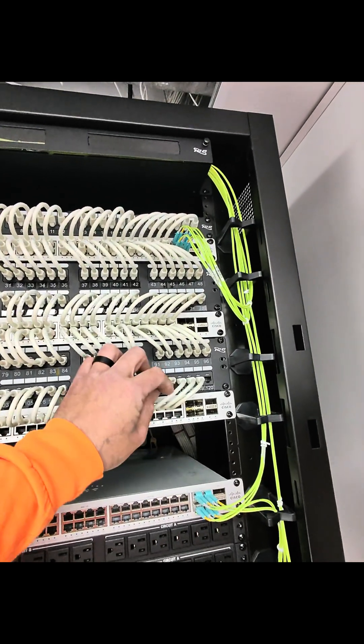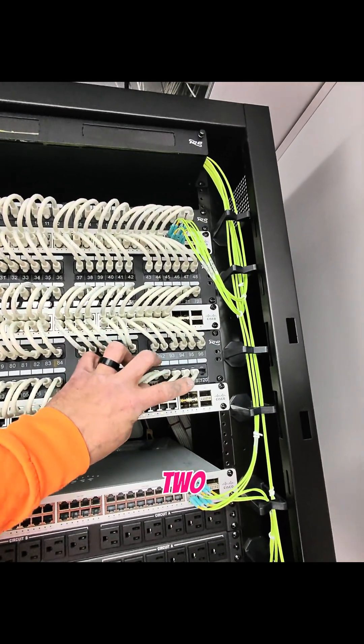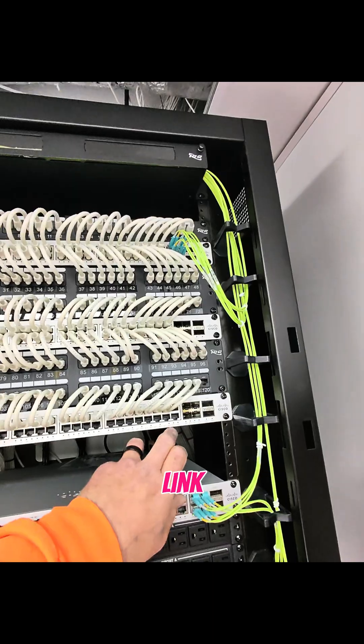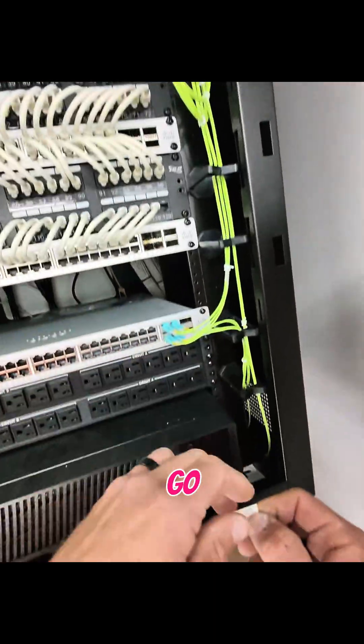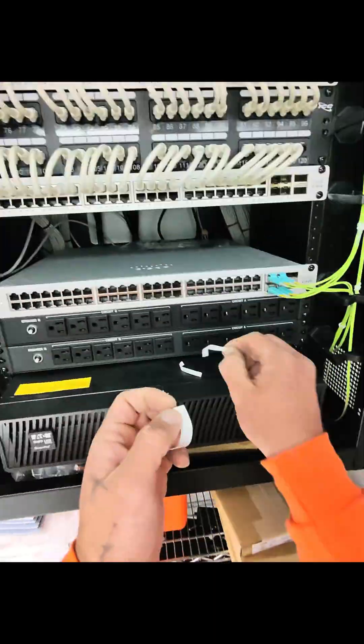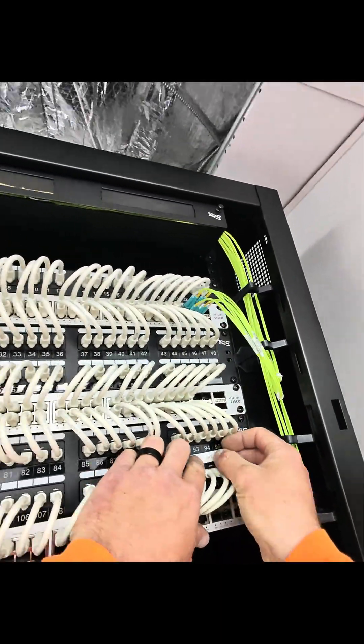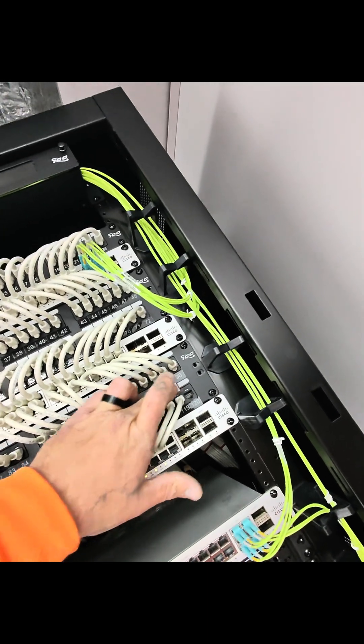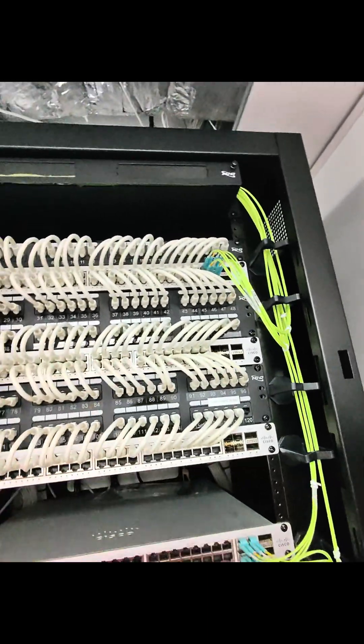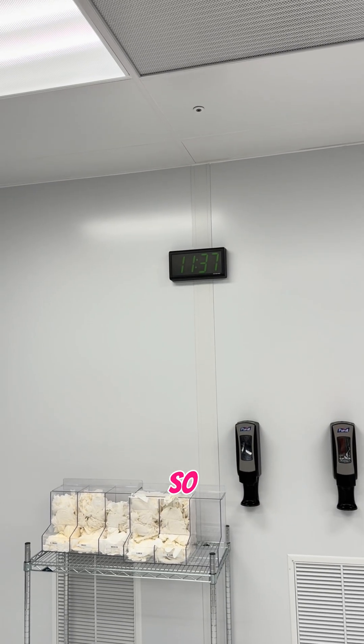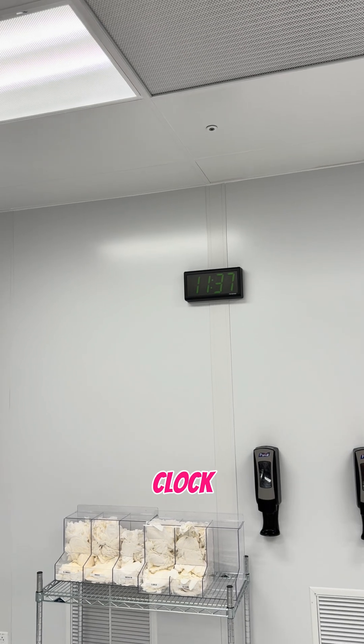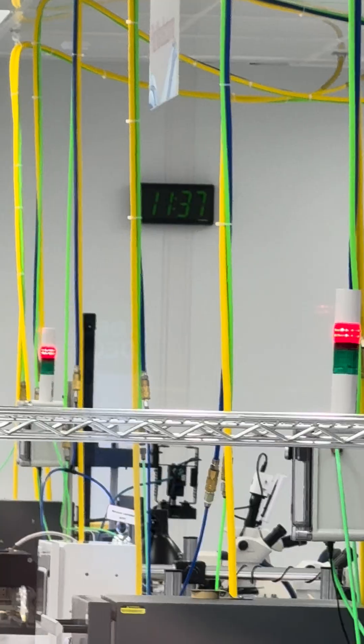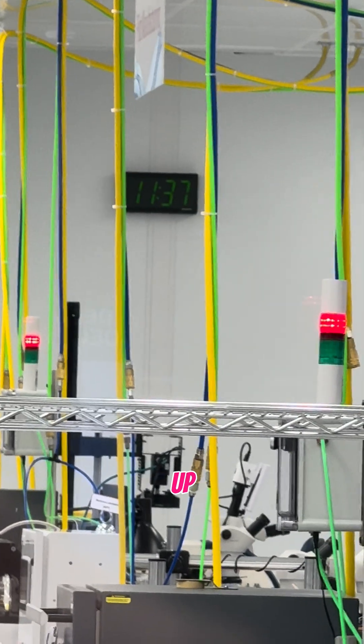So we landed our three clocks here. One, two, and three. We got link. We're going to go ahead and label. All right, so this time clock is up. That clock is up.